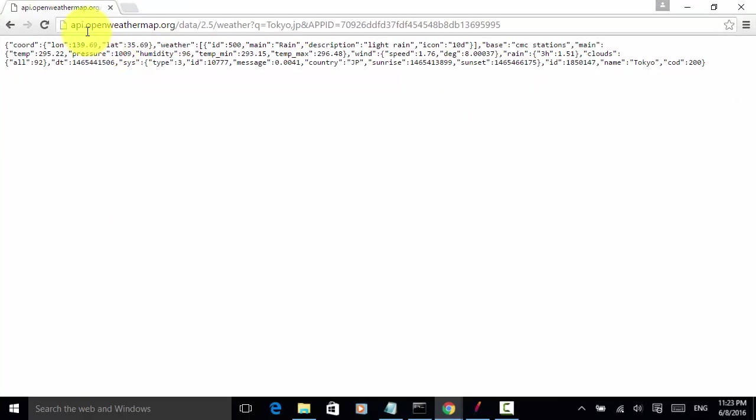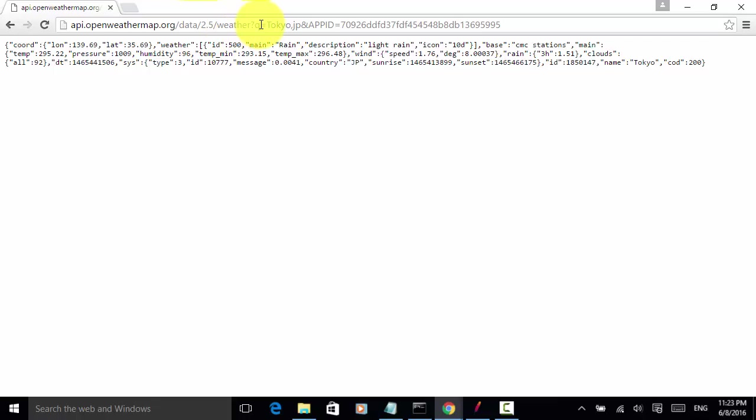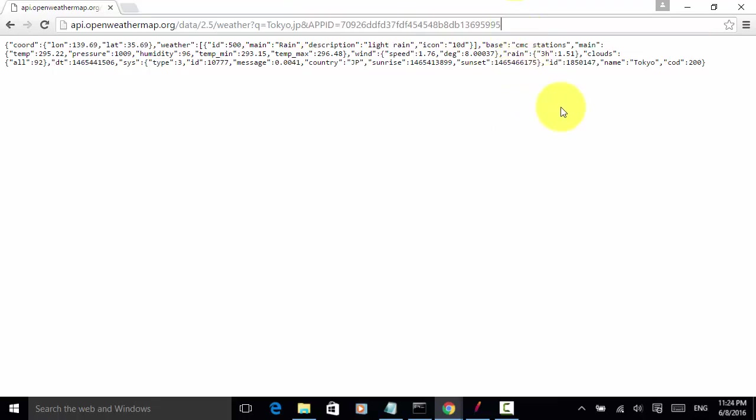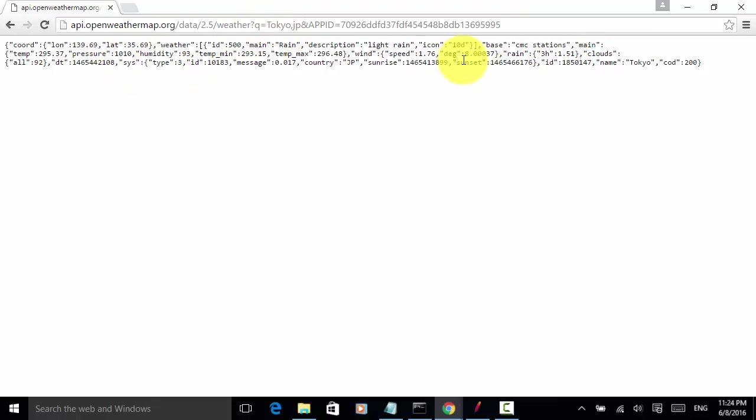This is the api.openweathermap.org slash data slash 2.5 slash weather. For the parameter, the queue equals the city name Tokyo country Japan and this app ID. When I press enter on this URL, this API returned data for Tokyo Japan and in the response, Tokyo is in the response.